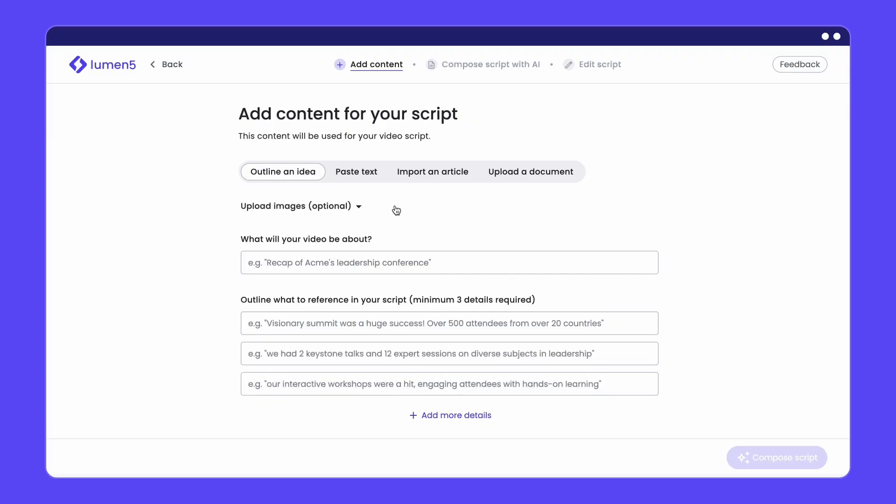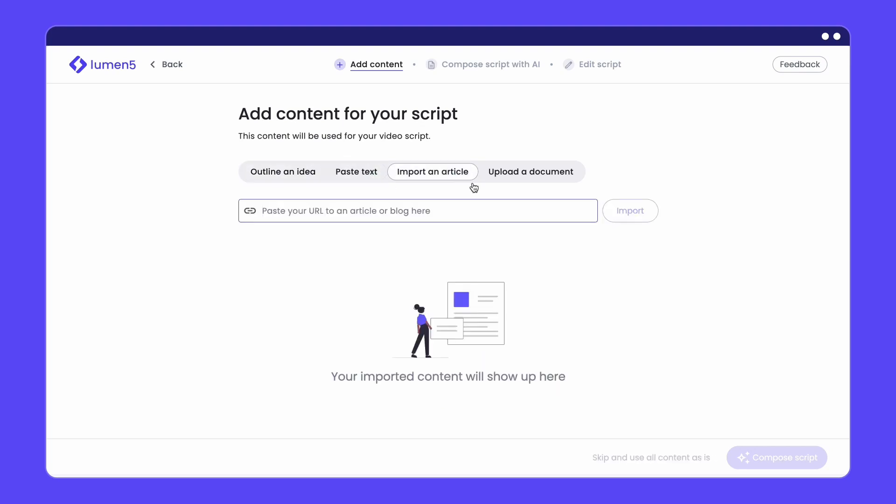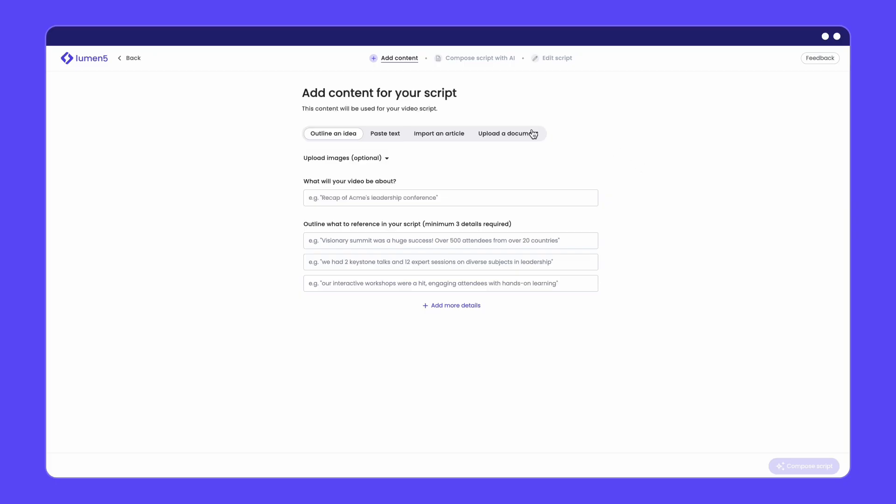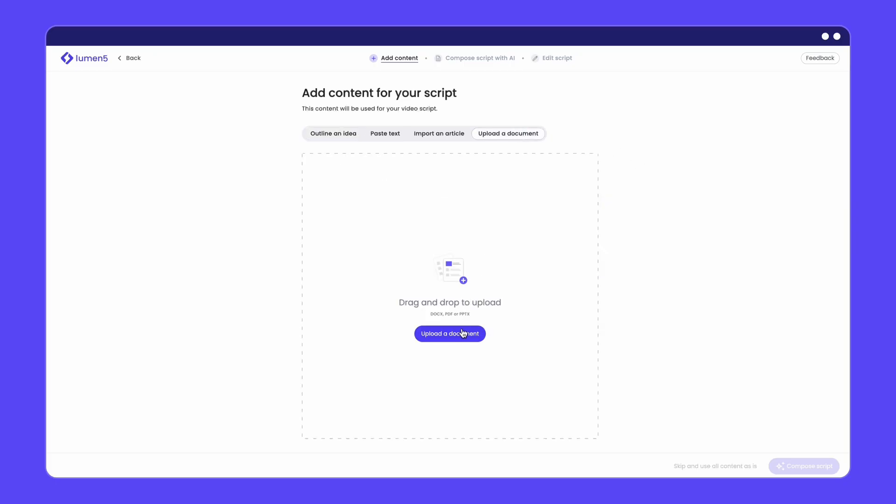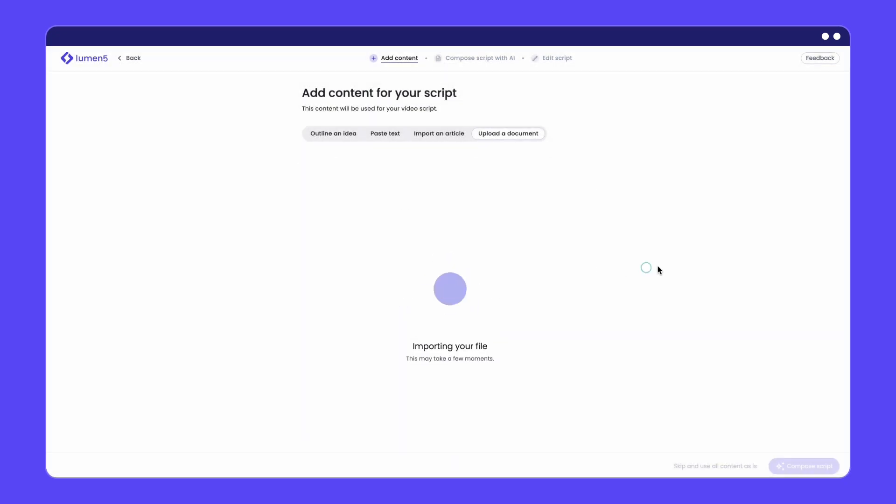If your team is all about repurposing content, we've expanded our support beyond text and URLs with Document2Video. Now you can upload a PDF, PowerPoint or a docx file as your starting point. We'll analyze your content and craft a video-ready script.